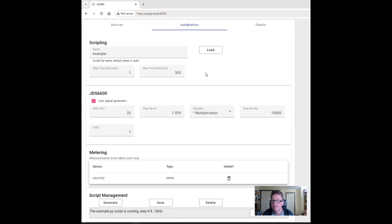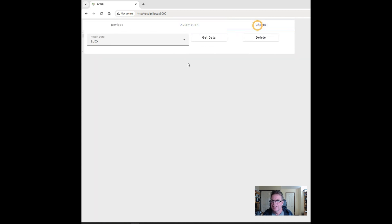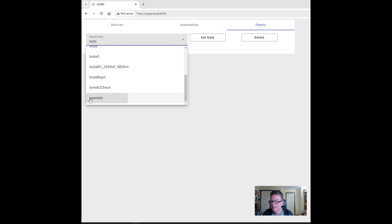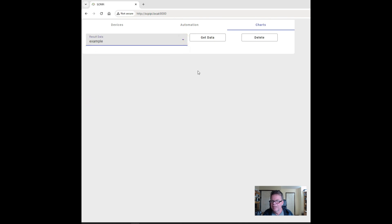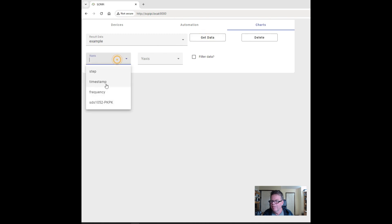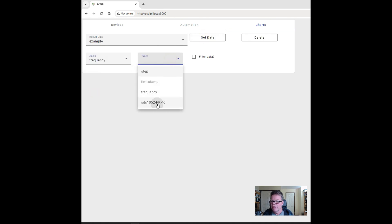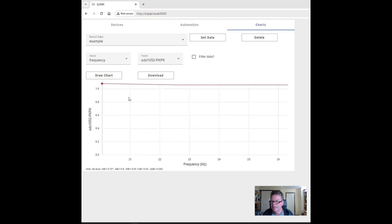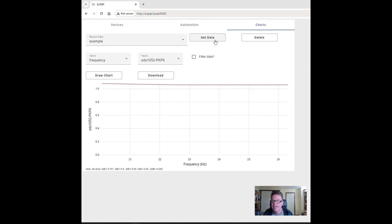While that's running, we can go over to the charts. I can see if I've got any charts for this yet — so example, let me get the data. We'll graph frequency against the peak-to-peak values and draw the chart. You see I only got a little bit so far, so I may have to wait a little while. I'll fast forward through this and then show you the end result.